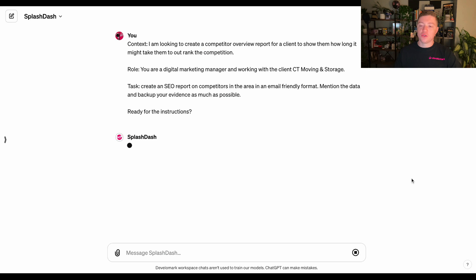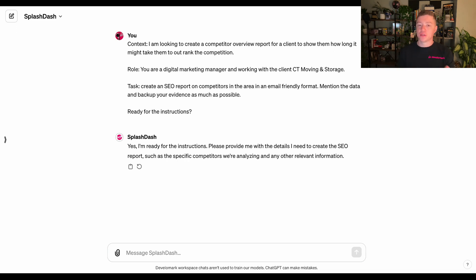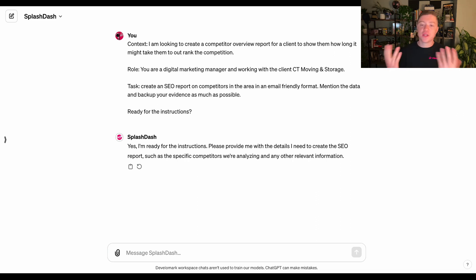It's going to ask for these instructions. Mainly, what I'm doing is combining a couple of different key integrations — Moz, SEMrush, Ahrefs, SpyFu — all of these SEO tools that are built into Splash Dash, and you don't need an account to access any of them. You could just use this one chat interface. So let's get started with the first prompt.